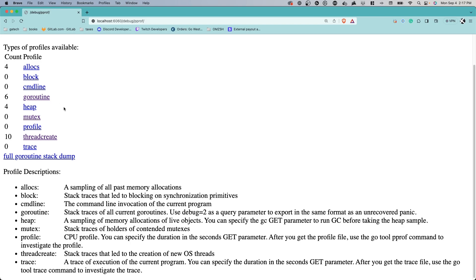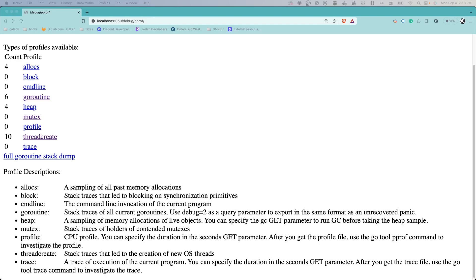Allocs provides the sampling of all past memory allocations. Block shows stack traces that lead to blocking on synchronization primitives.